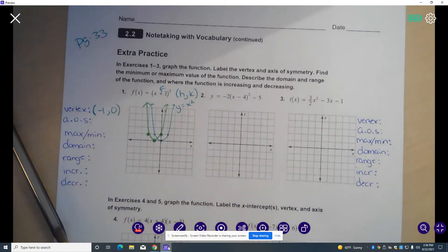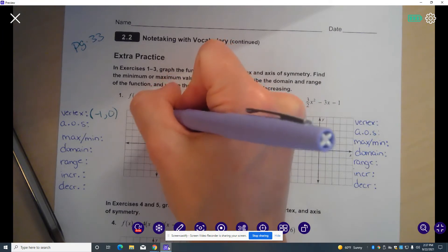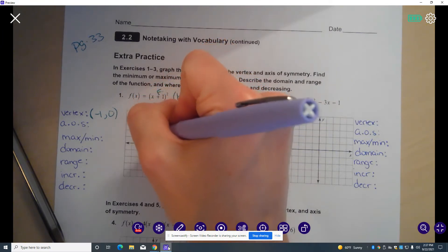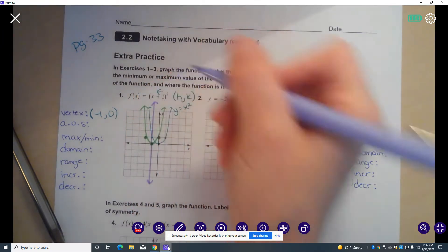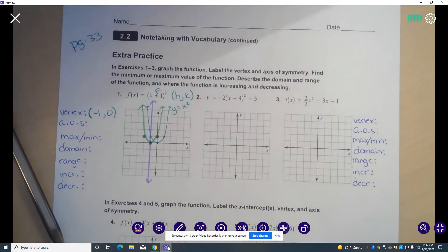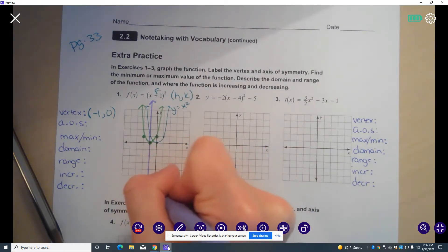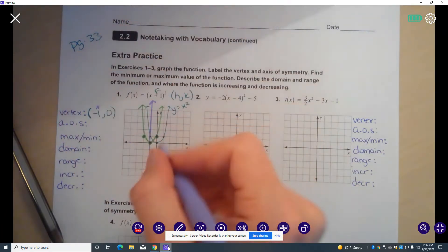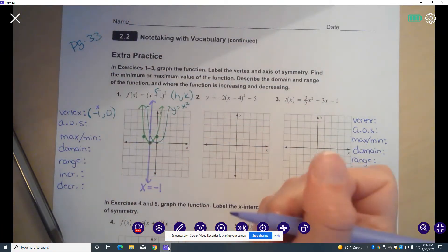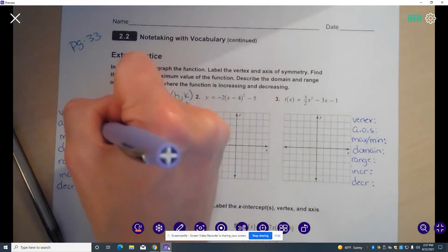Now my axis of symmetry — remember, the axis of symmetry is the line that goes through the vertex. So this purple line here is the axis of symmetry. That's on the line x equals the x value of our vertex, so x equals negative 1. That is our axis of symmetry.